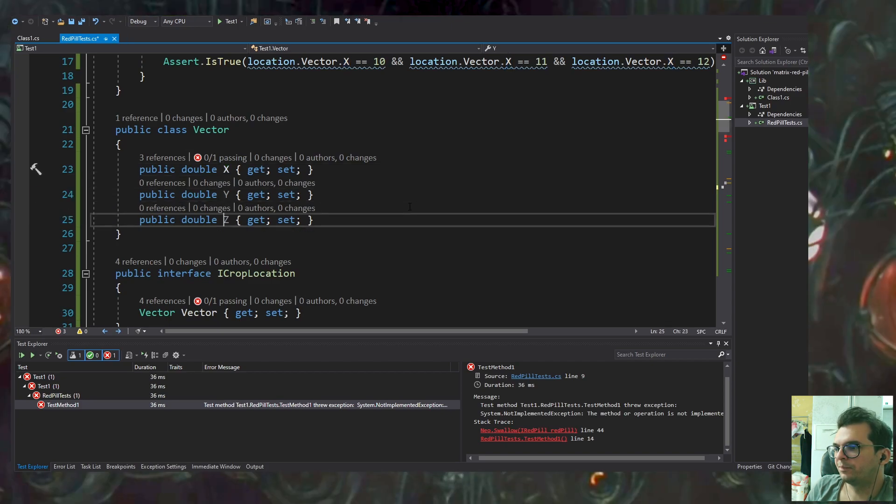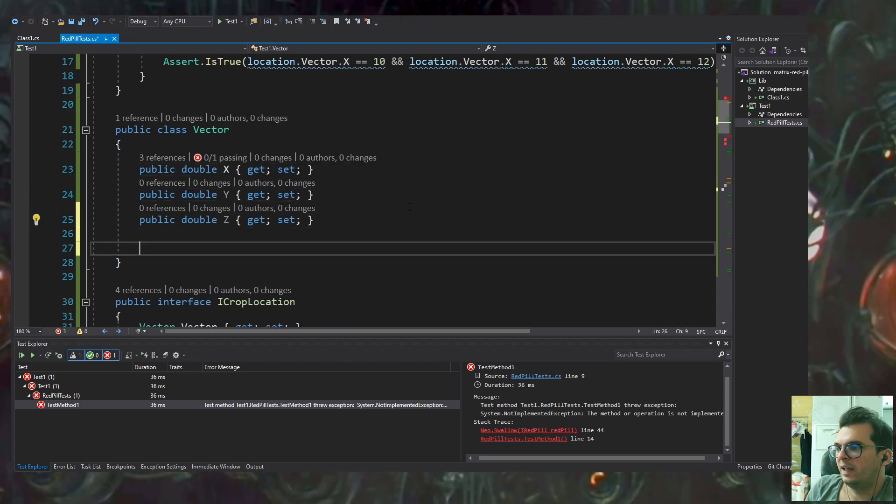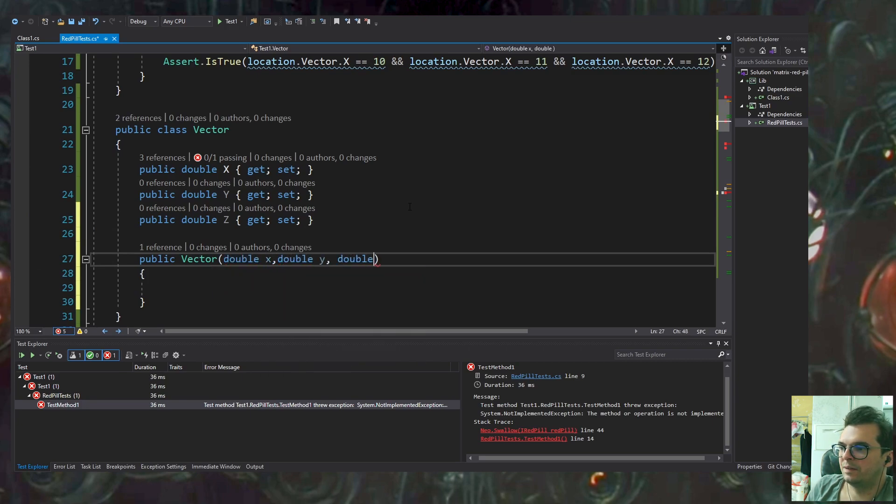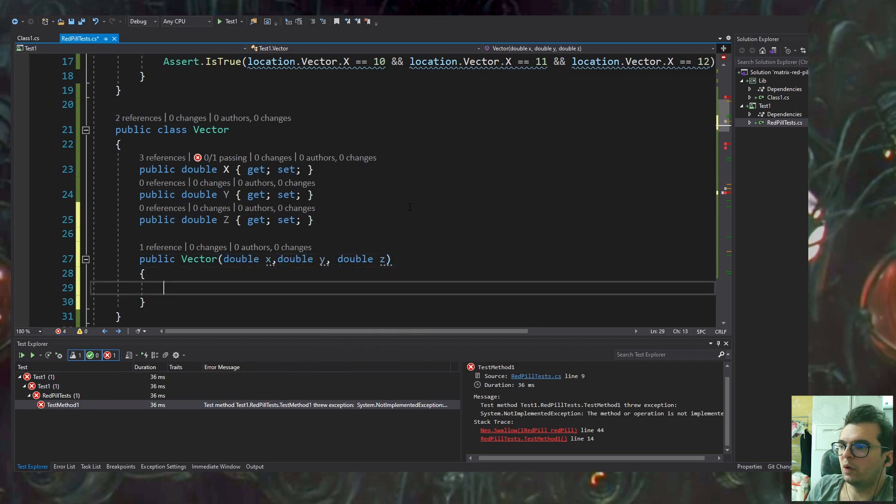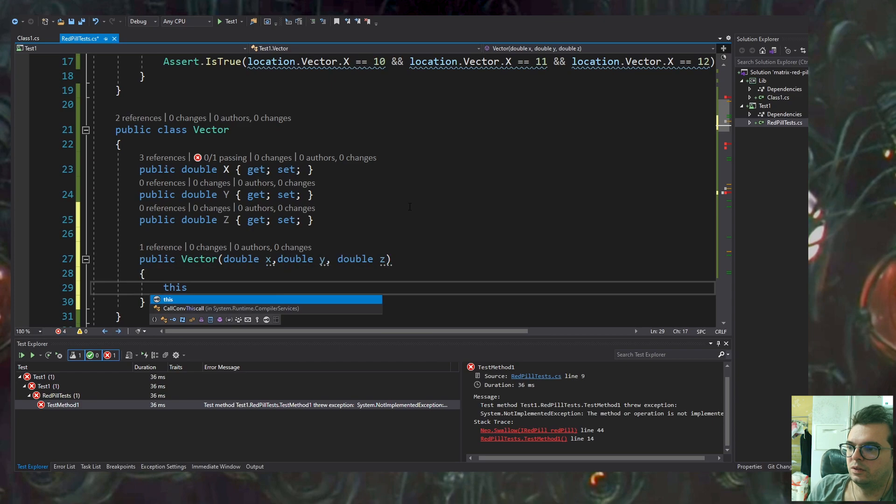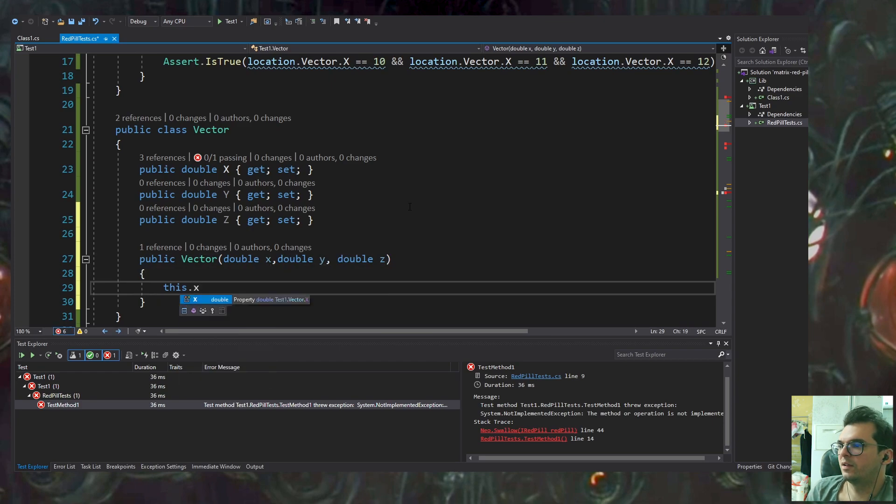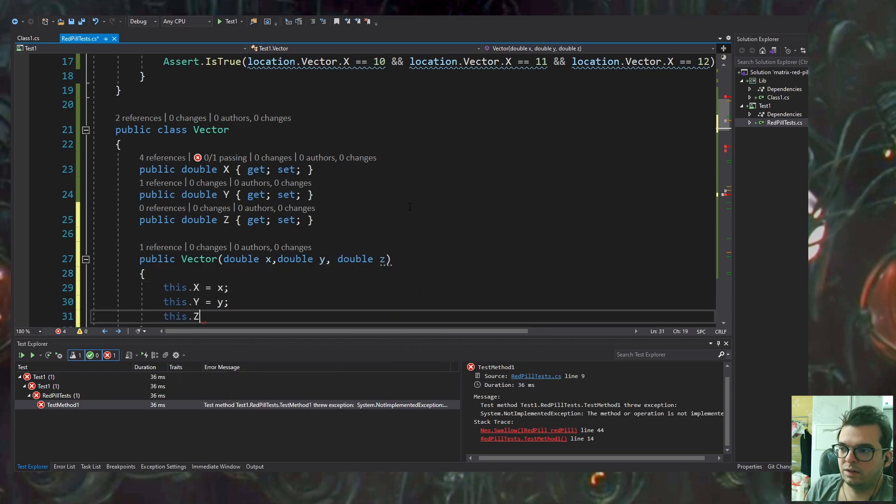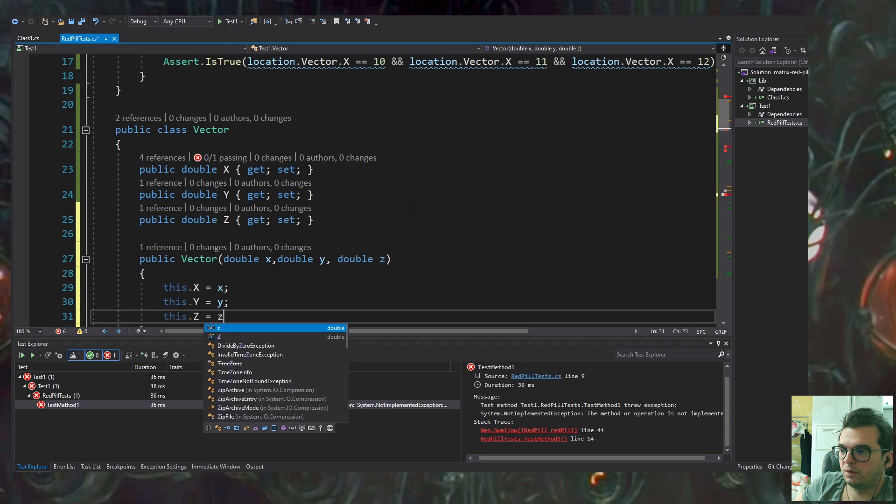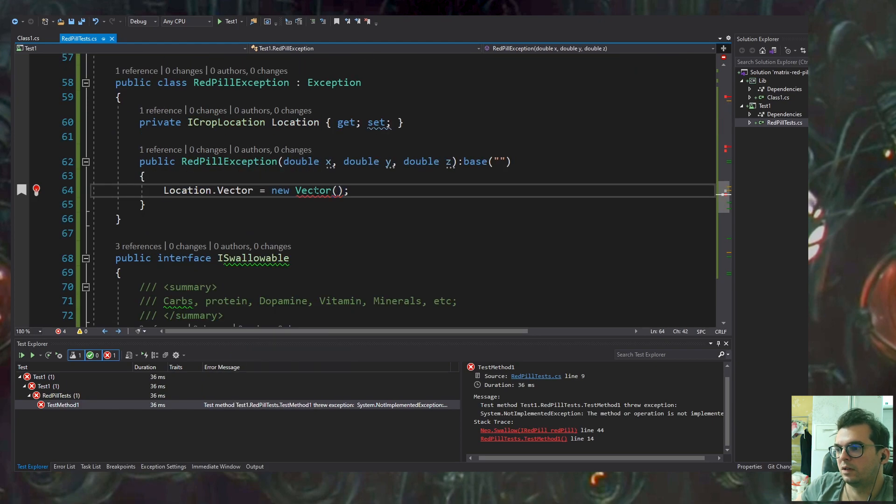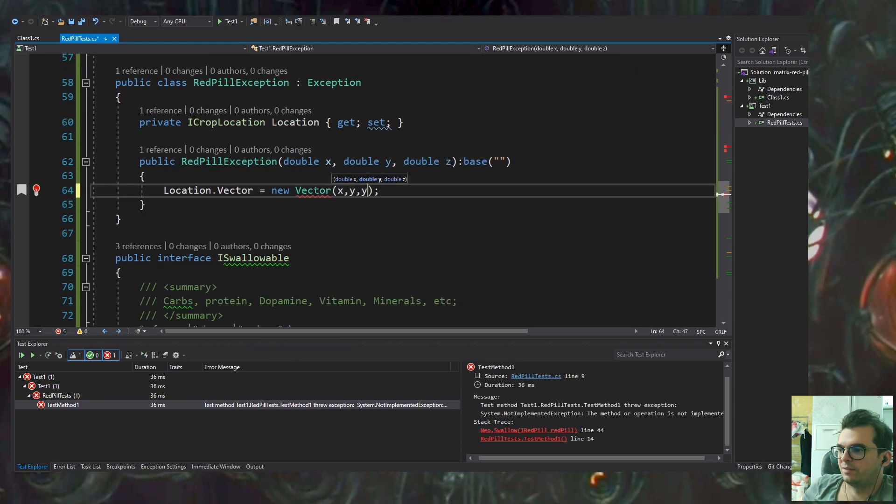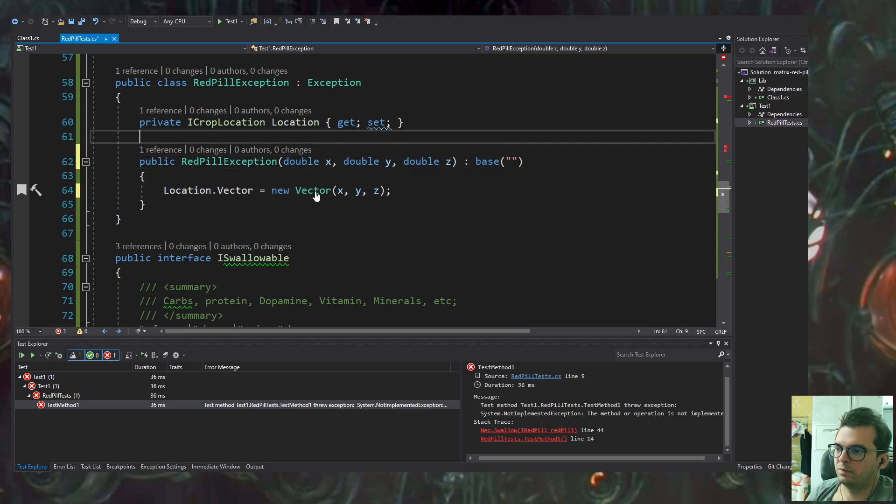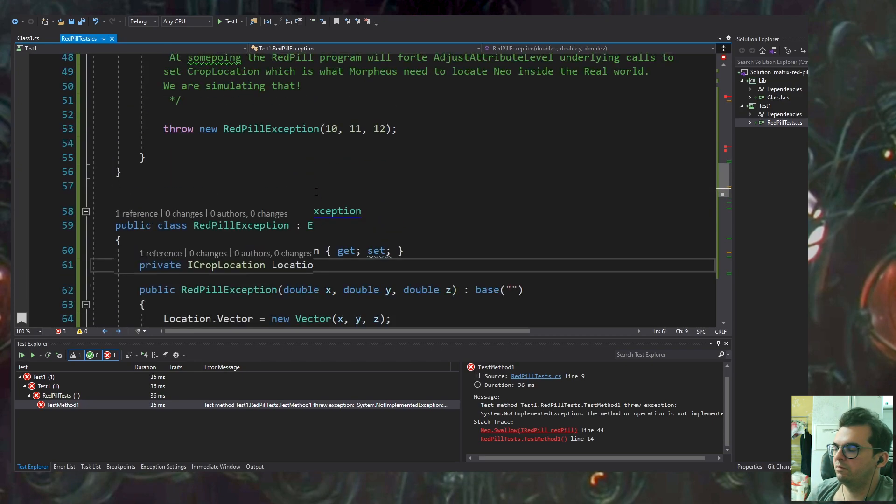The constructor of the RedPillException will instantiate a location which is an ICropLocation object that will contain and hold the vector coordinates. That exception object will be used in our RedPill class.